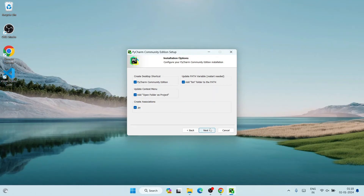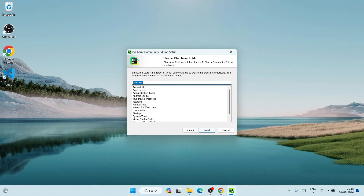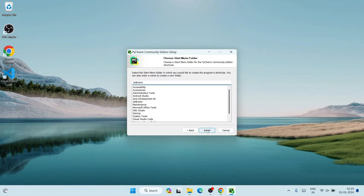Keep watching the video for now. Click Next. It's going to create a JetBrains folder, which is fine. Simply click Install.